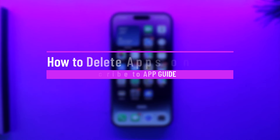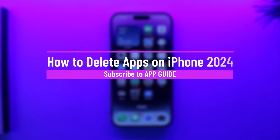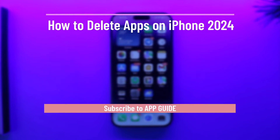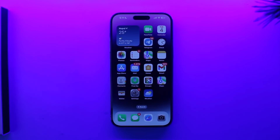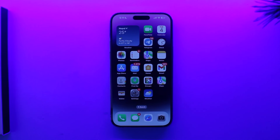How to delete apps on iPhone 2024. Hey everybody, welcome back to the channel. In today's video we're going to learn how to delete apps on iPhone in 2024, so make sure to watch the video till the end.